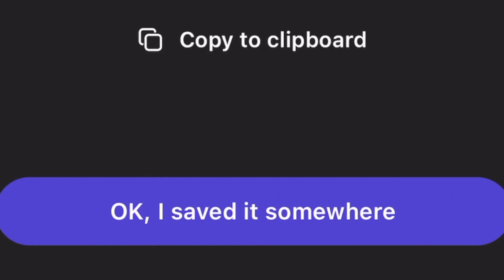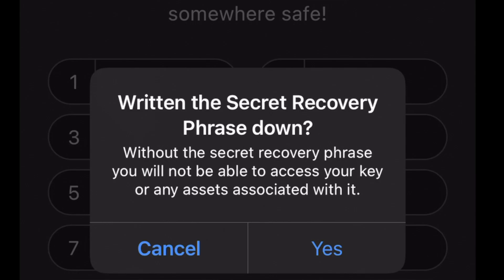Once you've copied your secret phrase down — likely on a piece of paper, maybe on a flash drive that is password protected, somewhere secure and offline — then click 'OK, I saved it somewhere.' Then it prompts you that if you lose this secret phrase, you could potentially lose all access to your account. Click yes when you're ready.